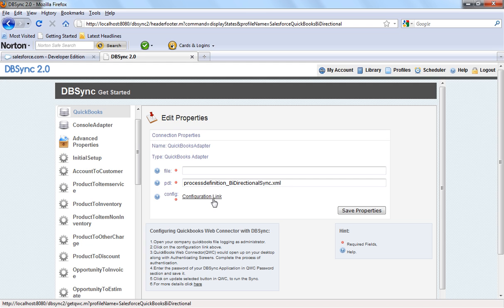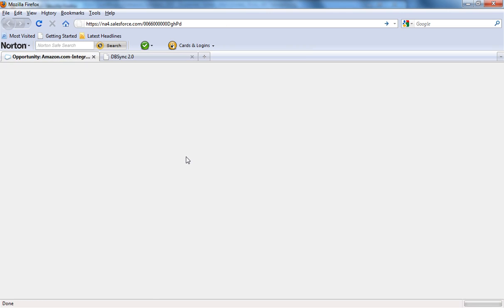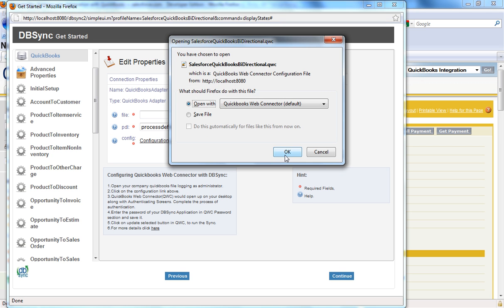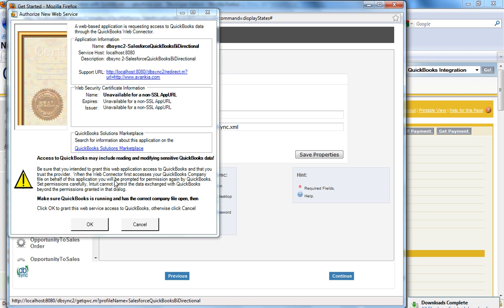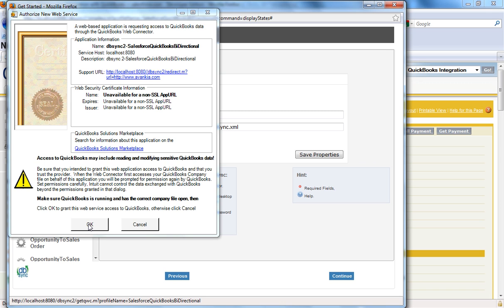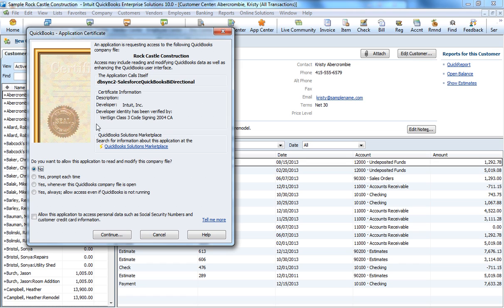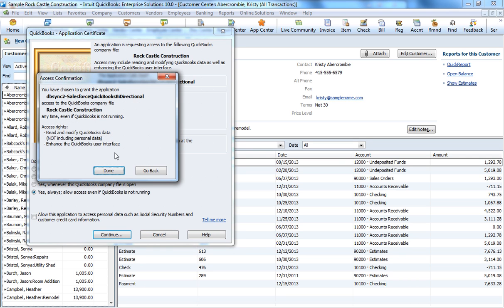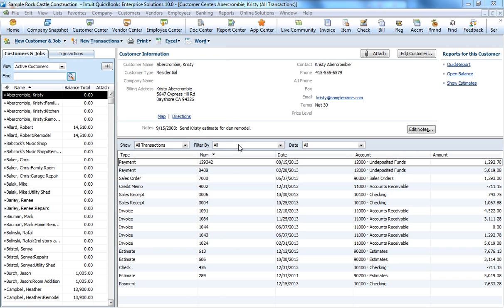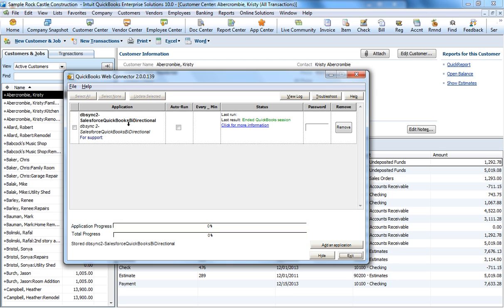Here I have an open QuickBooks file, so I'm not going to put anything in the file name. The PDL is a process definition language file and it's already there. I'm going to click on the configuration link, which will open the QuickBooks Web Connector. I have to authorize this new web service by clicking OK and granting web access to this QuickBooks account. Another certificate will open asking if you want to allow this application to read and modify this company file — I'll click yes, always allow access even if QuickBooks is not running. Then click Continue and Done.